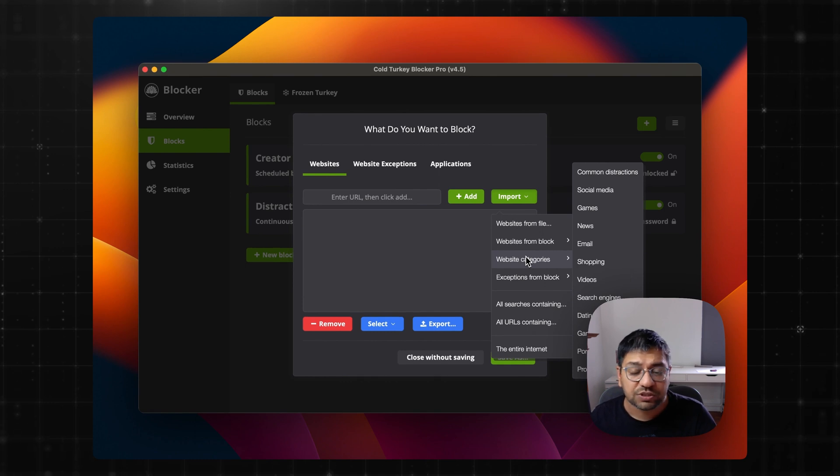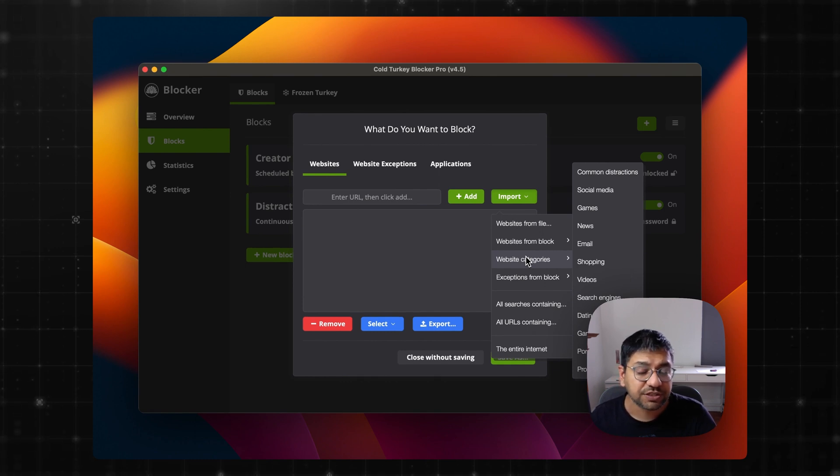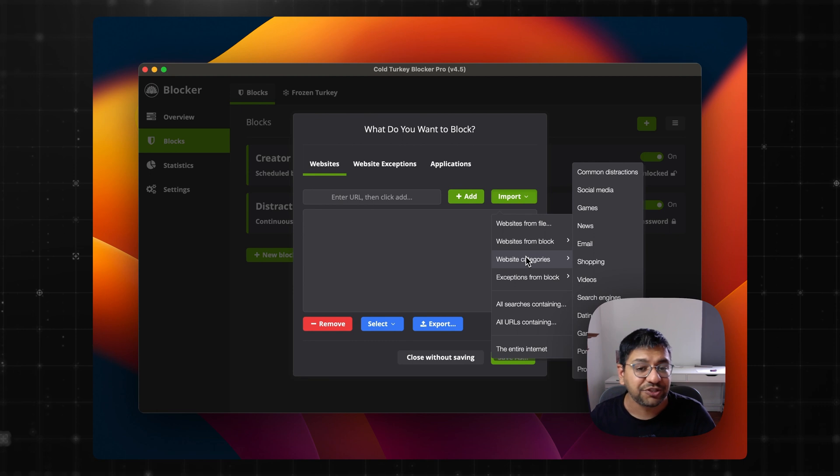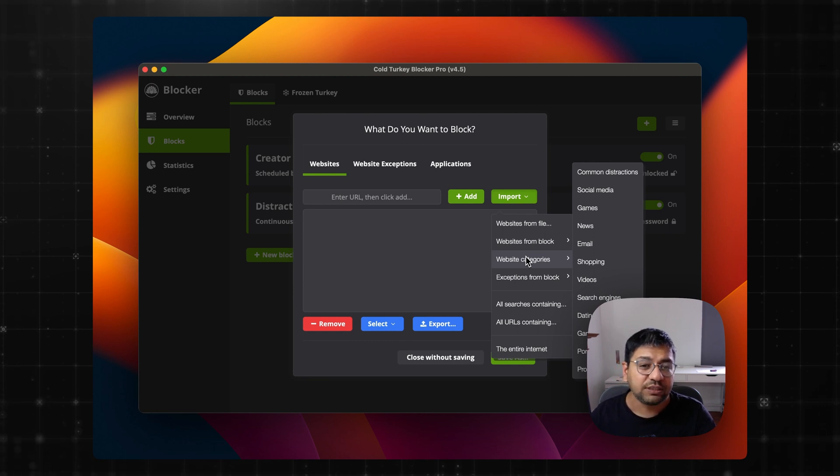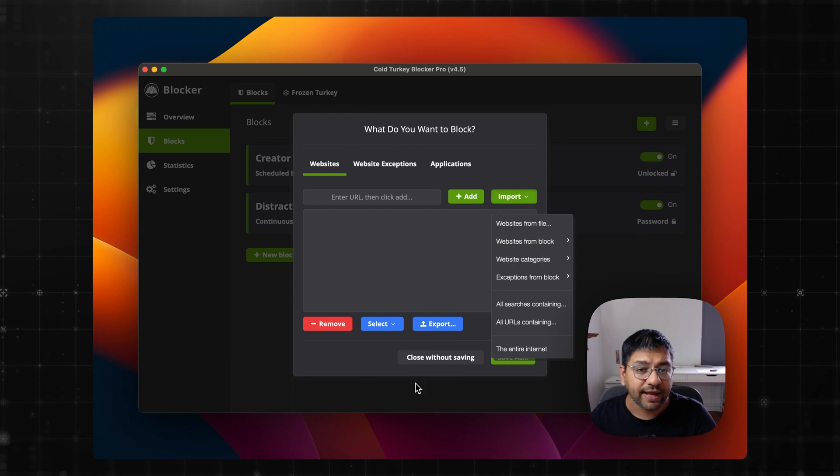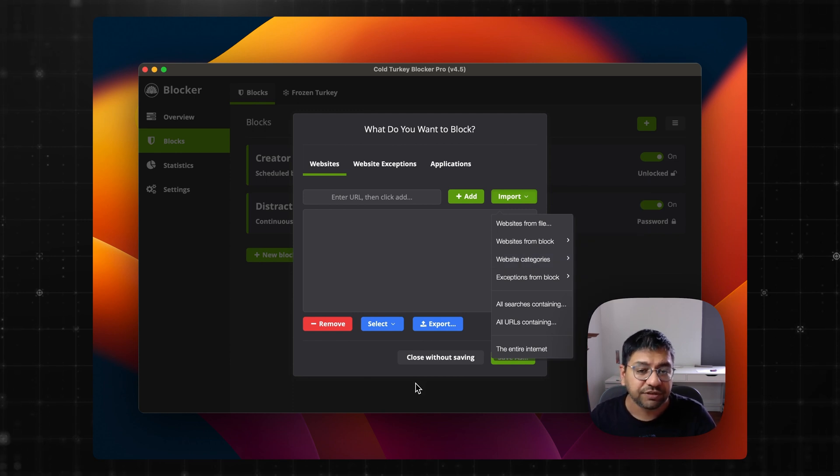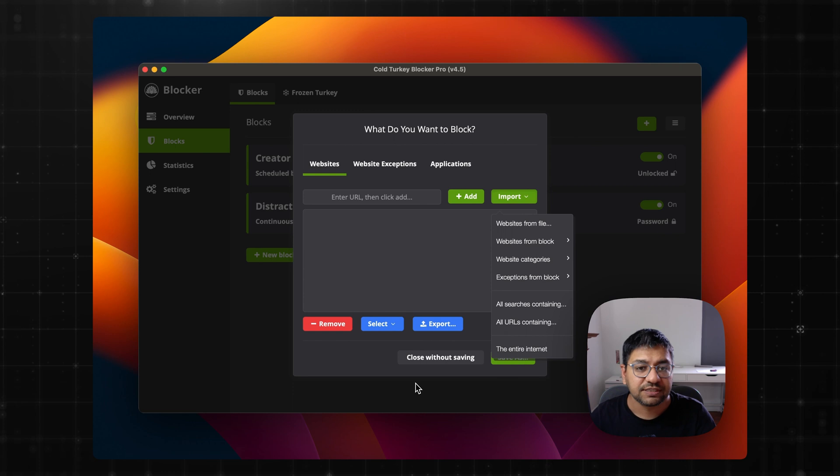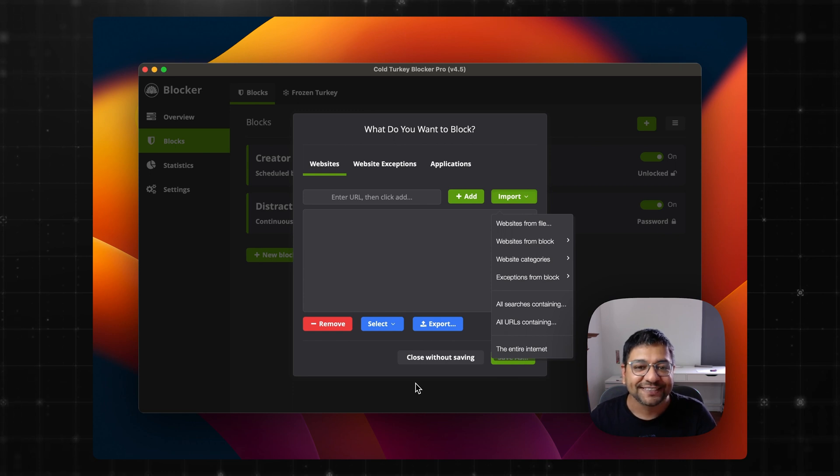And you also have the option of importing websites from specific categories. Say news, social media, common distractions, porn, gambling, shopping. These are all the categories that you can simply import in one click. And then just stay away from those distractions for as long as you want.